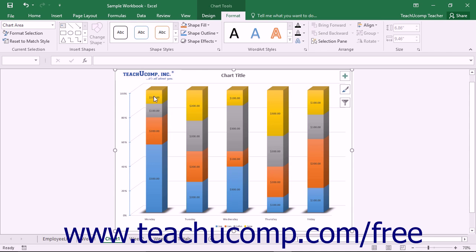If you choose to add a chart title to your chart, you can format the display of the title within Excel. To format a chart title...